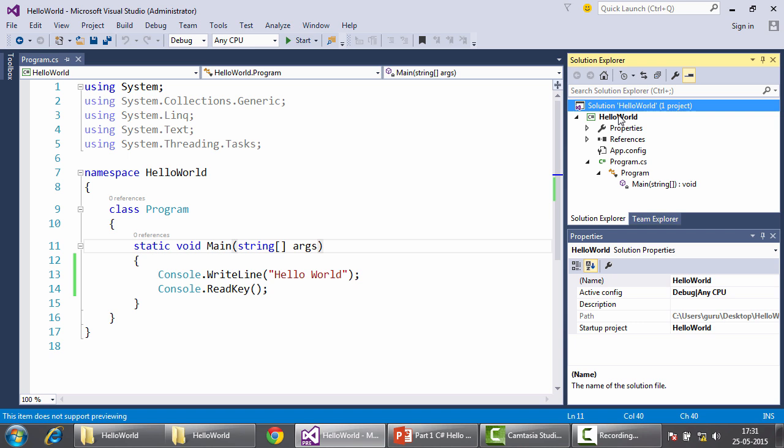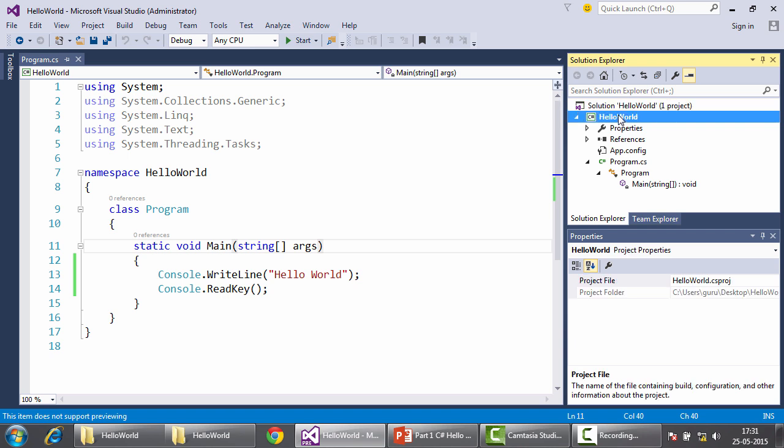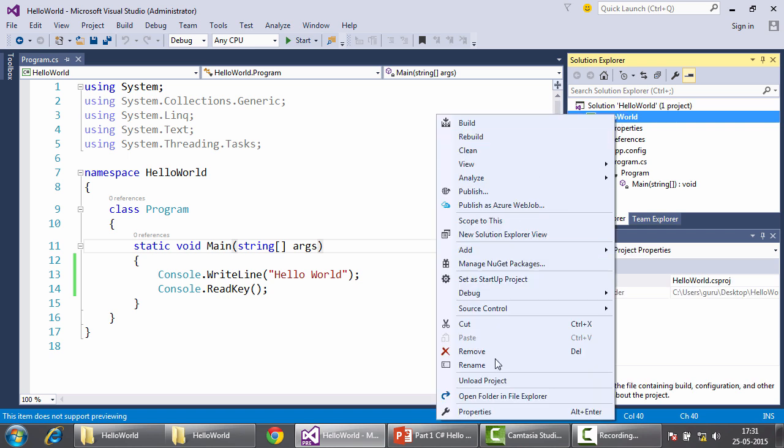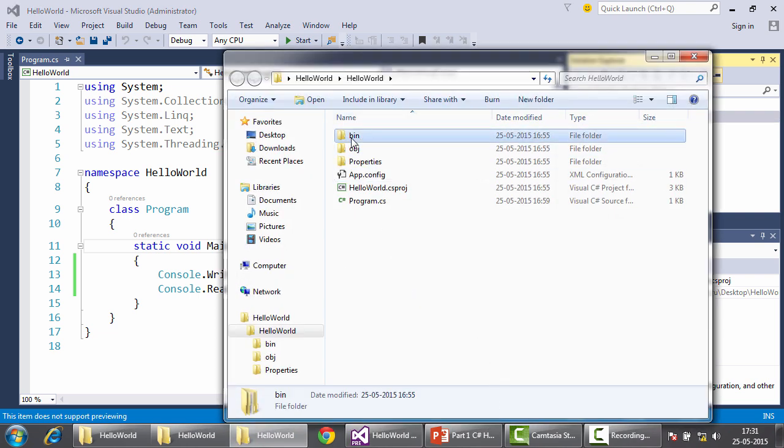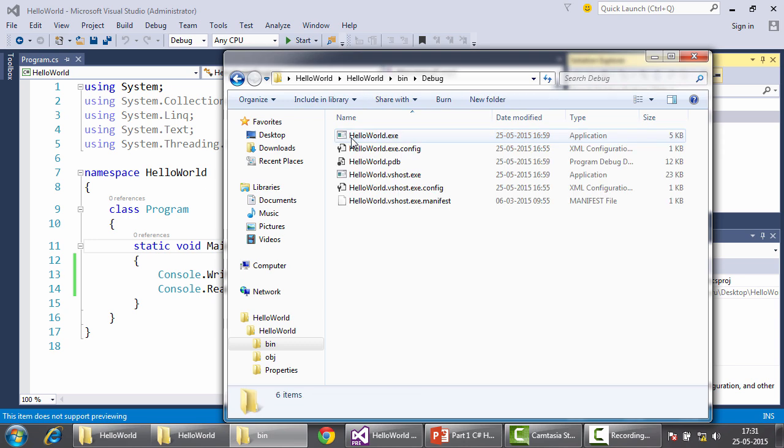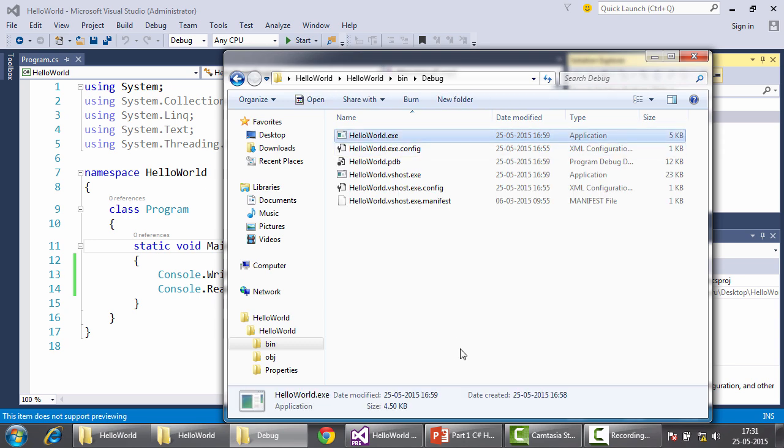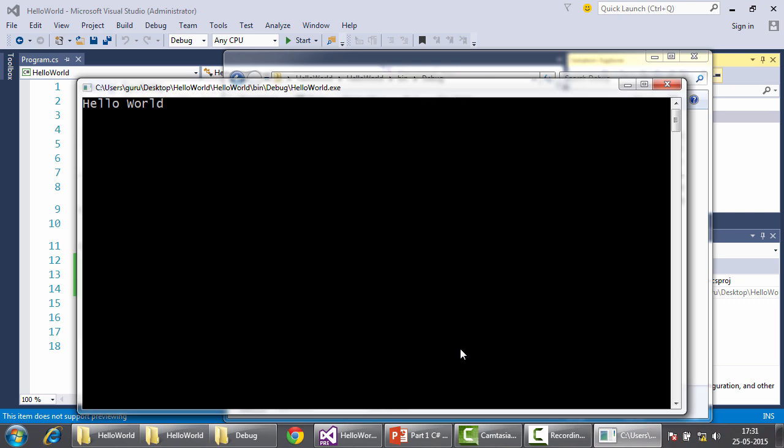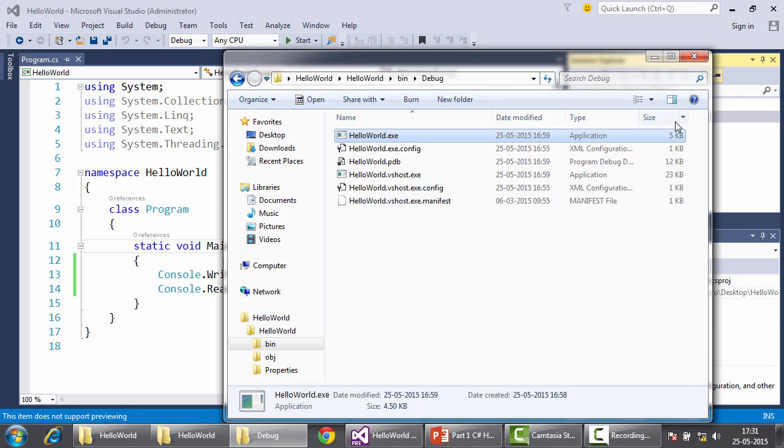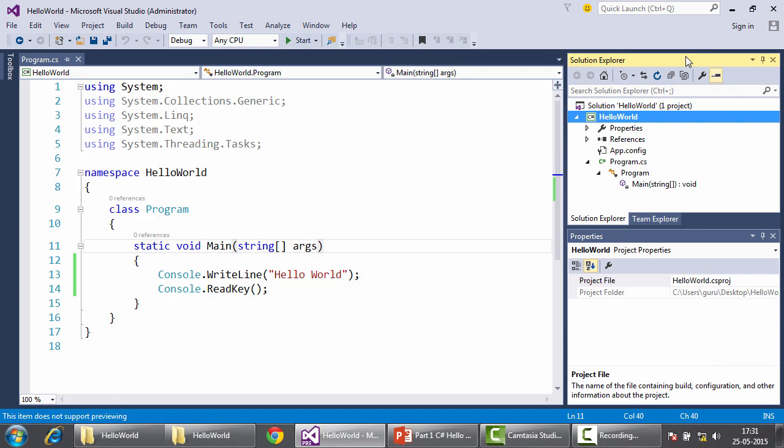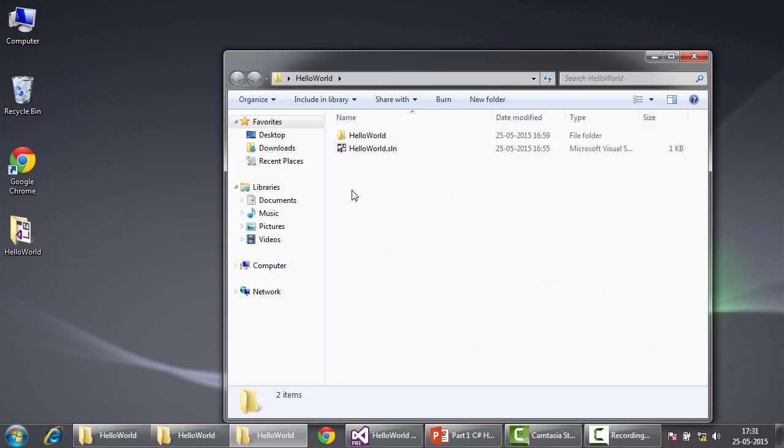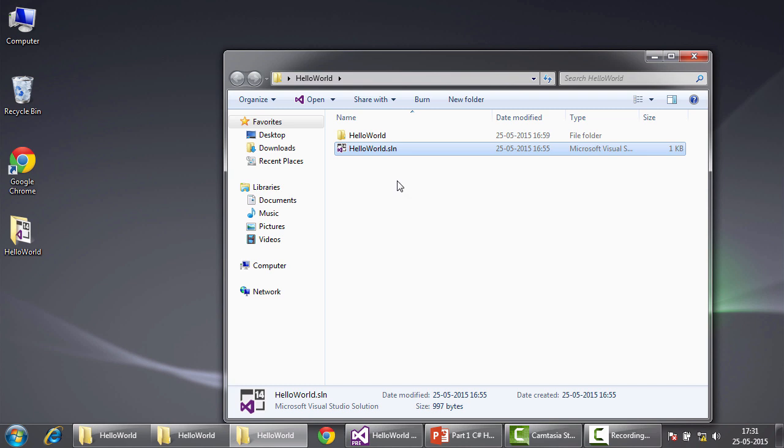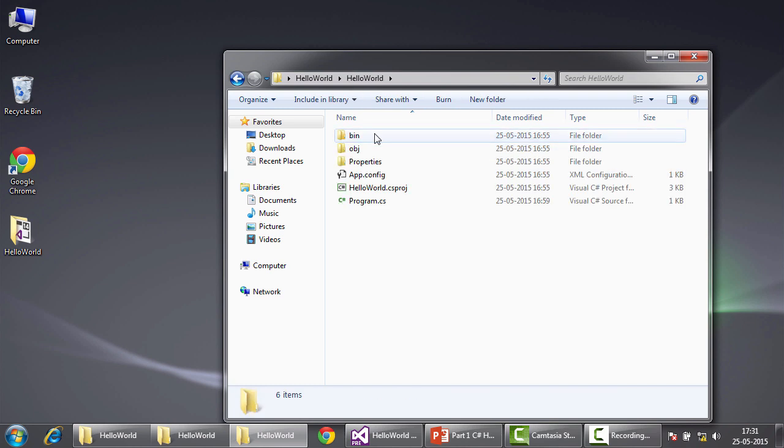To observe our output, we right click on the project name and in the shortcut menu, we choose open folder in file explorer. We go to bin debug and we see our executable which when we double click, opens up the way we expect it to and displays the message hello world. This is the output that we need to share with the end users hello world.exe. If I go to the desktop and browse to my projects folder, this is the solution file, this is the project folder, hello world.